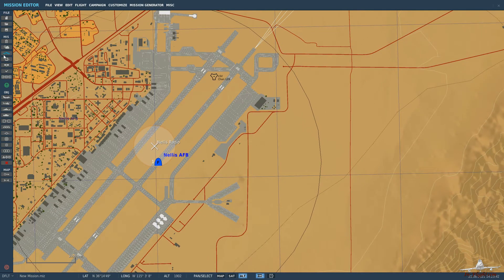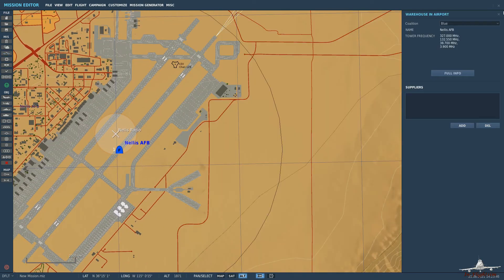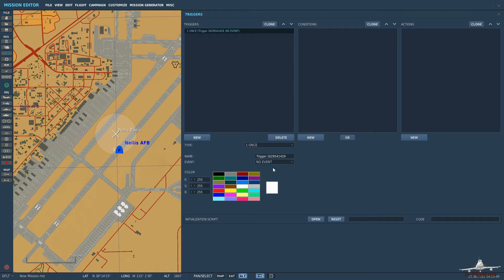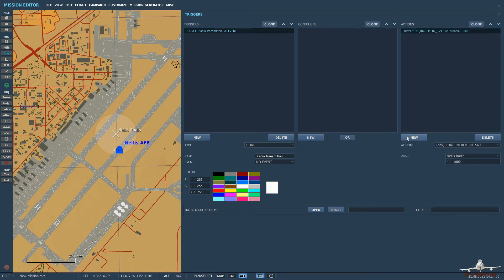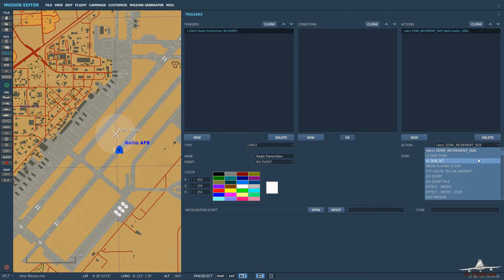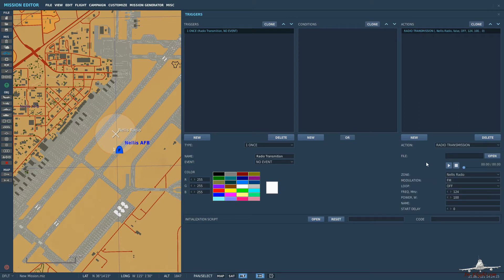Next, we'll be looking at the triggers. What we want to do is set up a radio transmission, so let's give it a name. We don't need any conditions at this stage — you can link it to any condition you like, but for the purpose of this video there's no need. Under actions, go down and select radio transmission. This is where you can add an audio file to the mission, and when you are tuned into the radio you can hear this transmission.